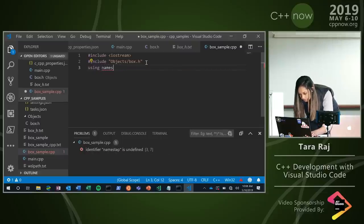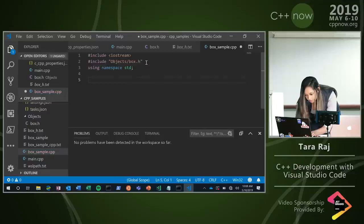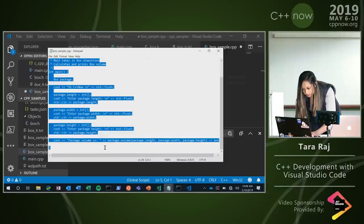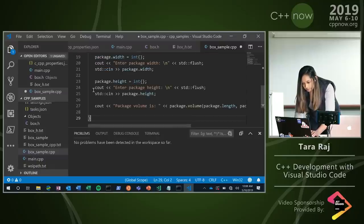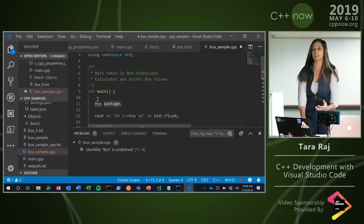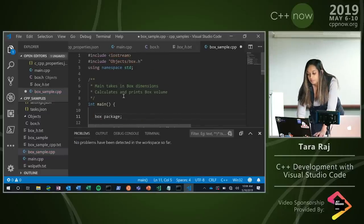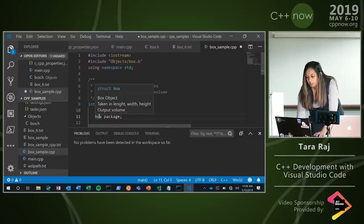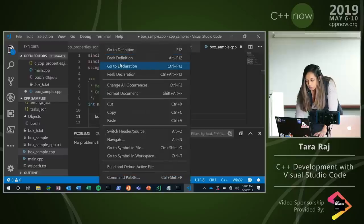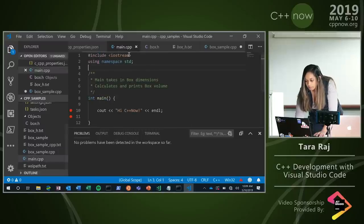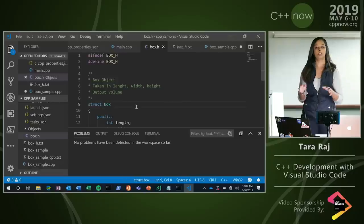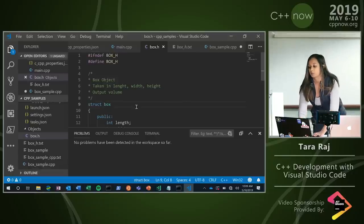I won't make you sit through all of my coding. But a couple of things I want to show you: when I have that box object, remember how I had those comments at the top? Something new that we just added in our March release is when I hover over this, I can see the comments from the header file. And I can also right-click and say 'go to definition,' which takes me to where that's defined in my header file. You can imagine if I had a much more complicated project, I'd be able to navigate through a lot easier.